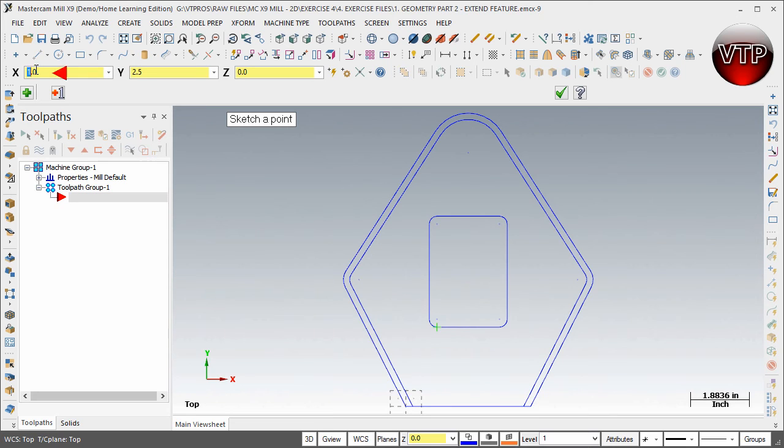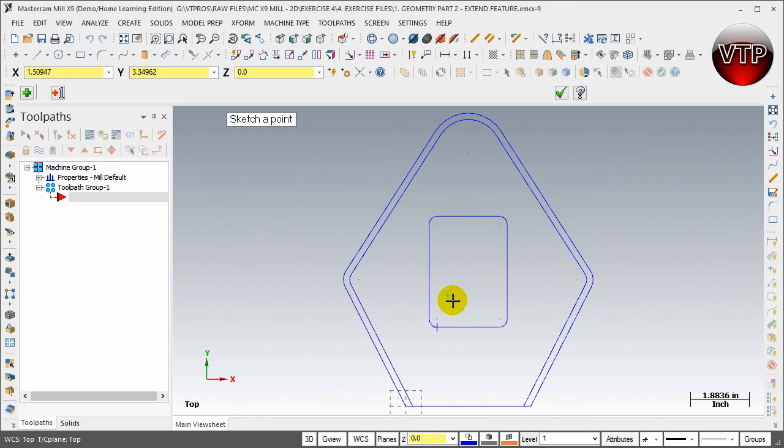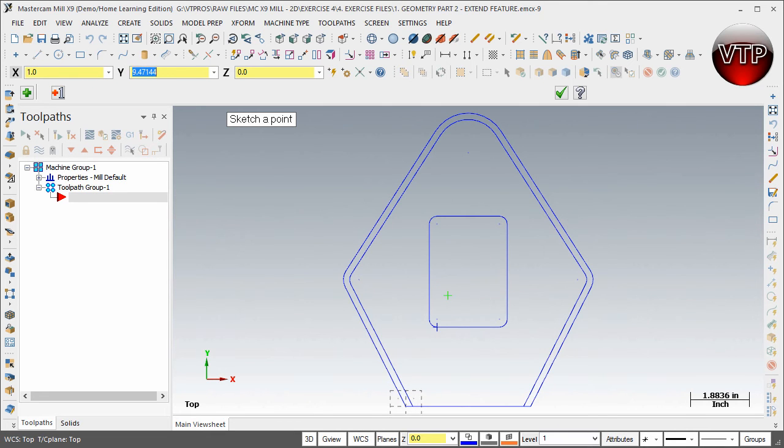Let's go ahead and go to the second point. The second one is going to be 1.35 by 3.5 by 0 in Z. Hit Enter, and there's your second point—looks good. I'm going to go to my third one. My third one is going to be 1 inch again, and it's going to be 5 inches in Y and zero in Z.